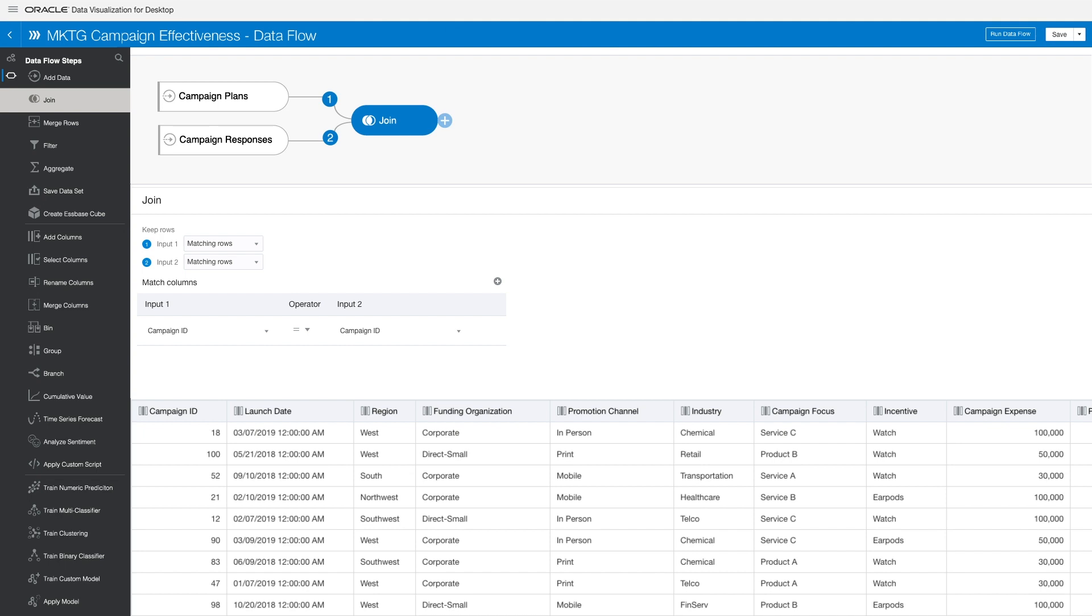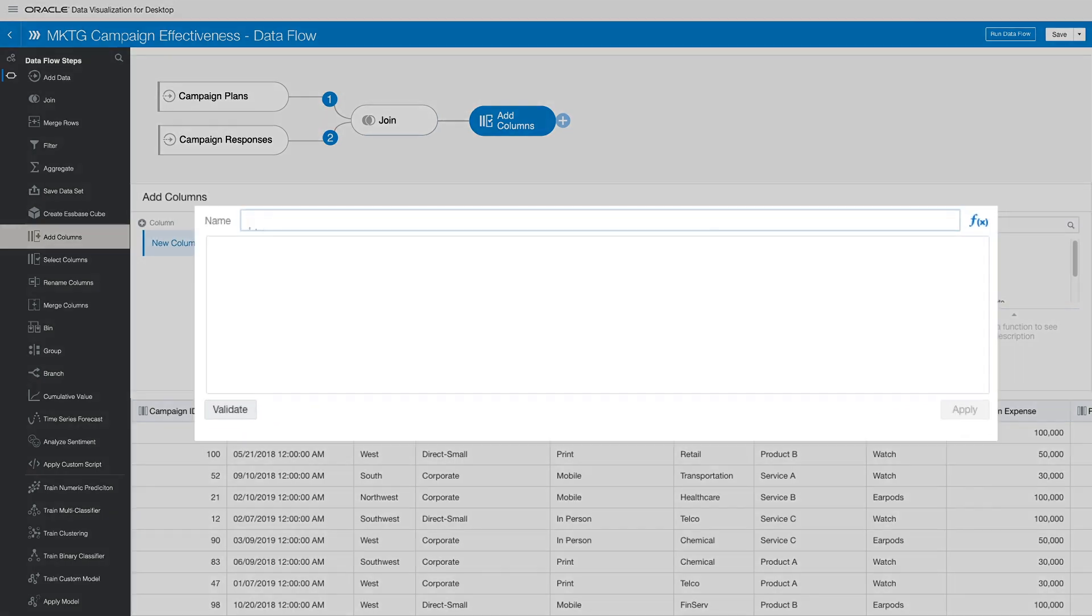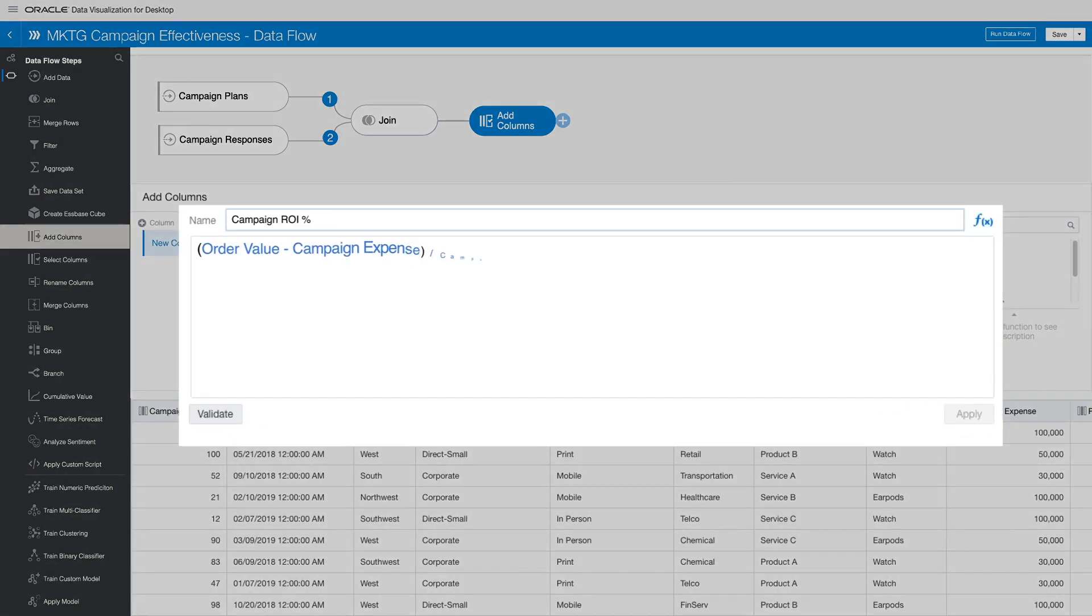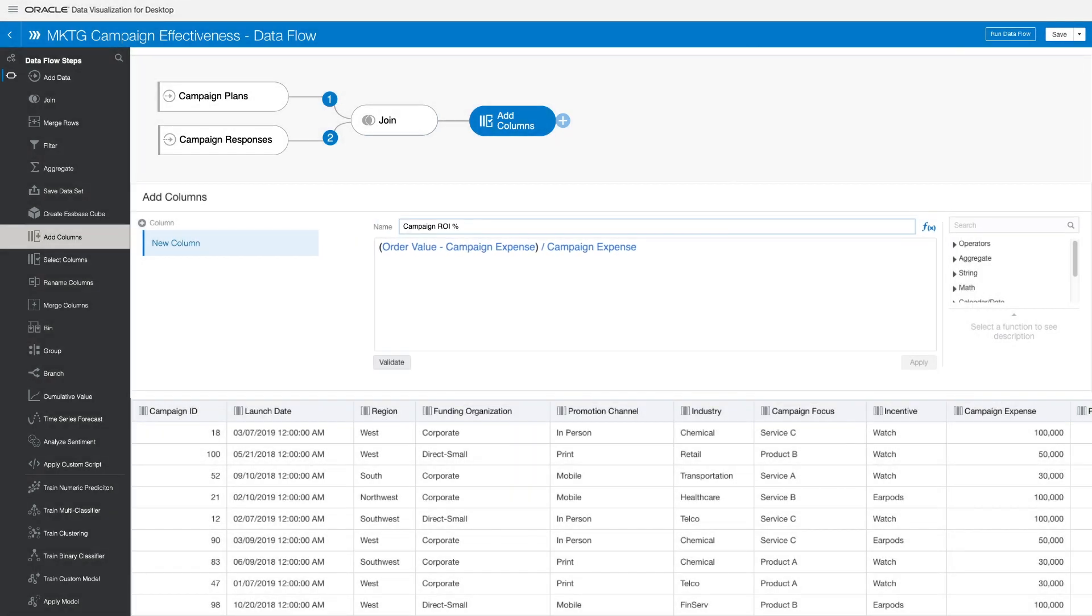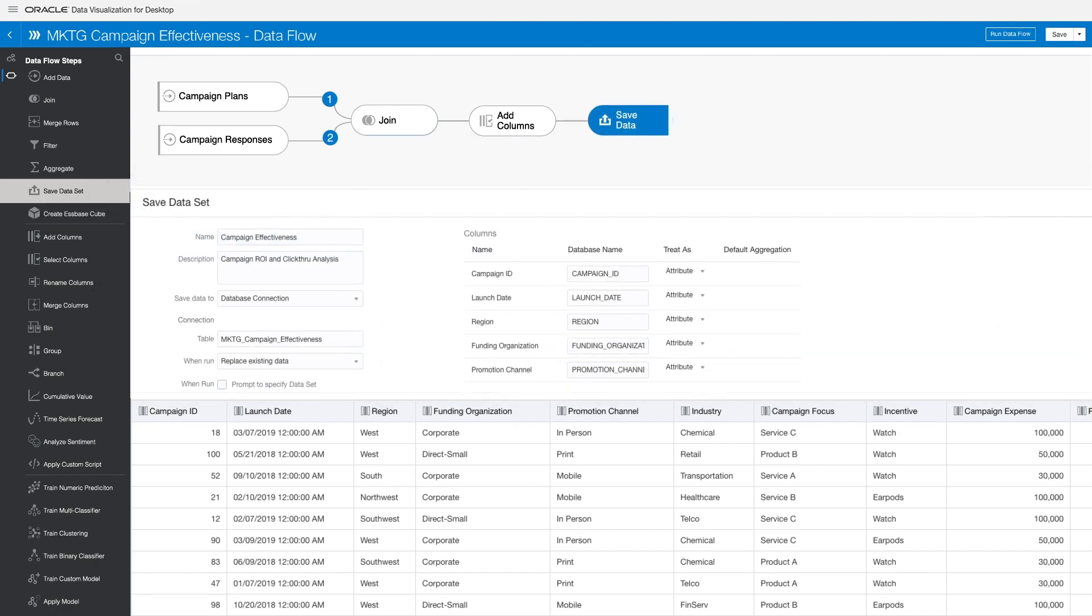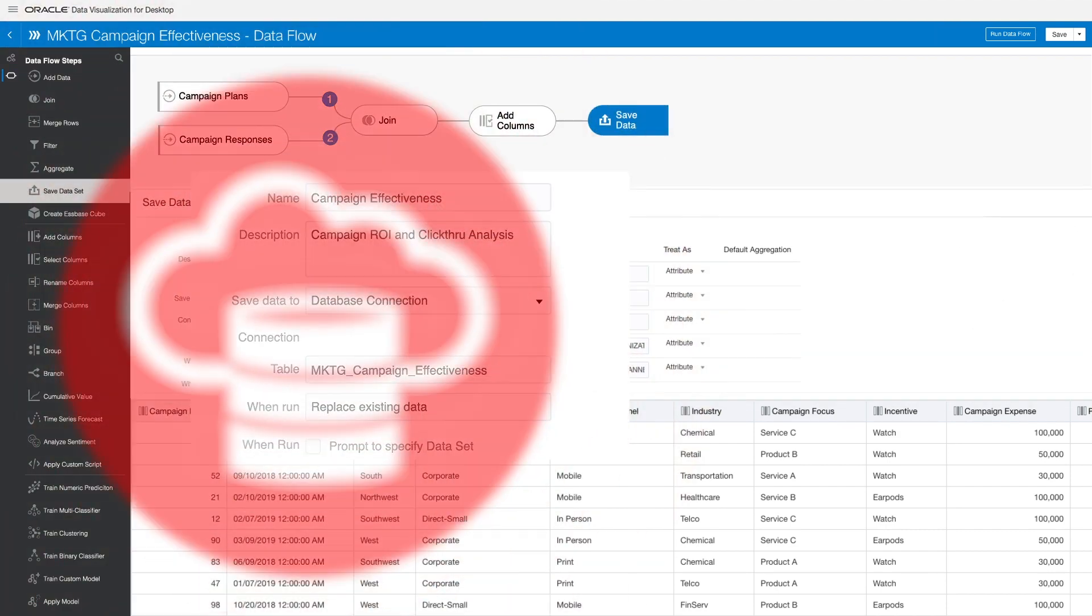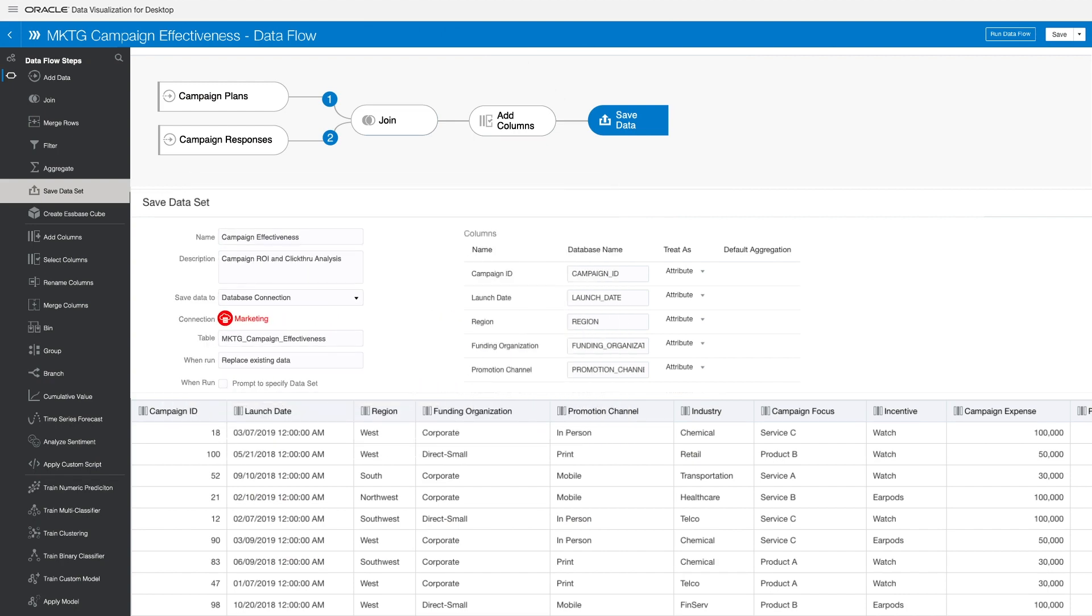let's enrich your data set with centralized data transformations and formulas. Simply add a calculation column, create a campaign ROI formula using data from across the data set, and save your enriched data set to the cloud, knowing that you're preventing inconsistency and confusion.